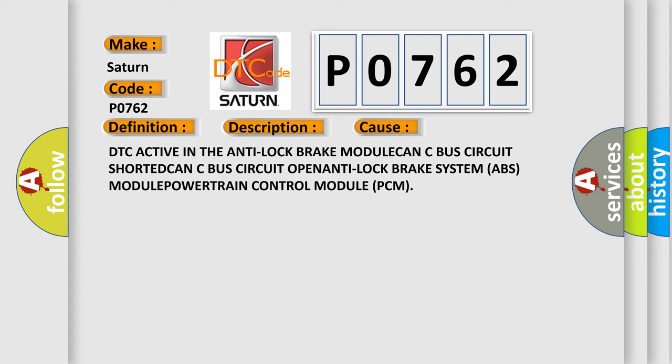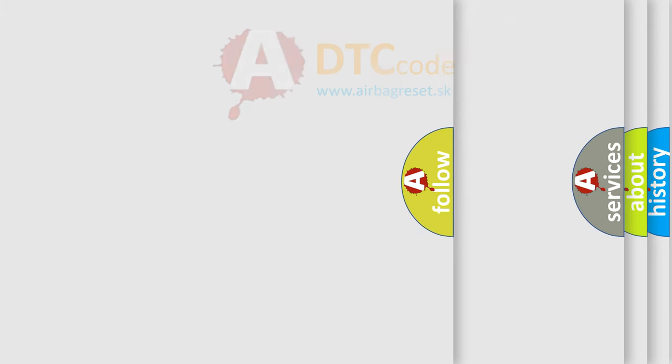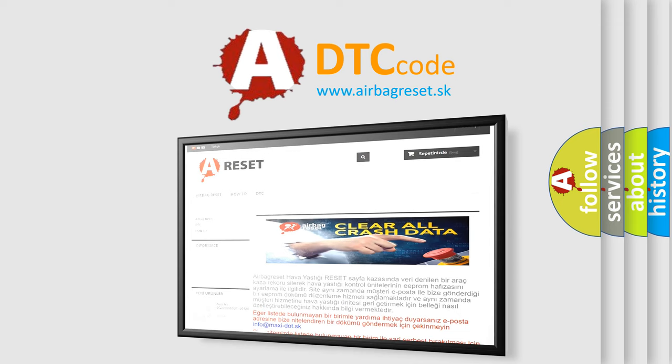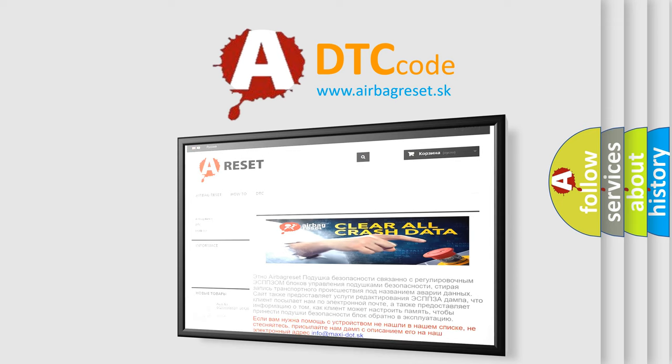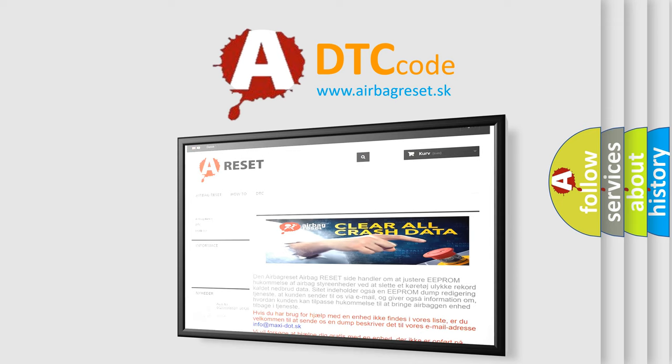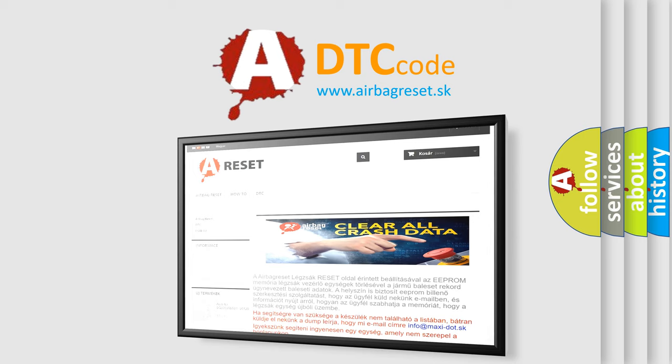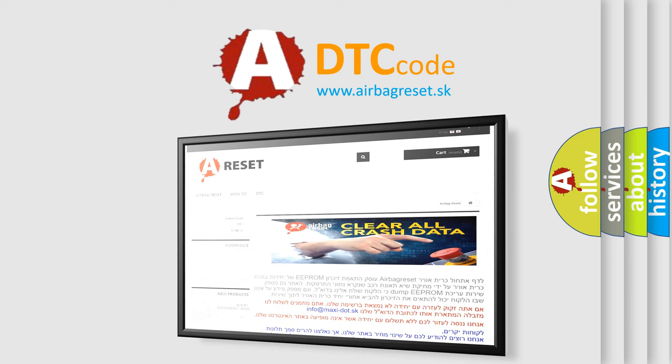The airbag reset website aims to provide information in 52 languages. Thank you for your attention and stay tuned for the next video. Bye.